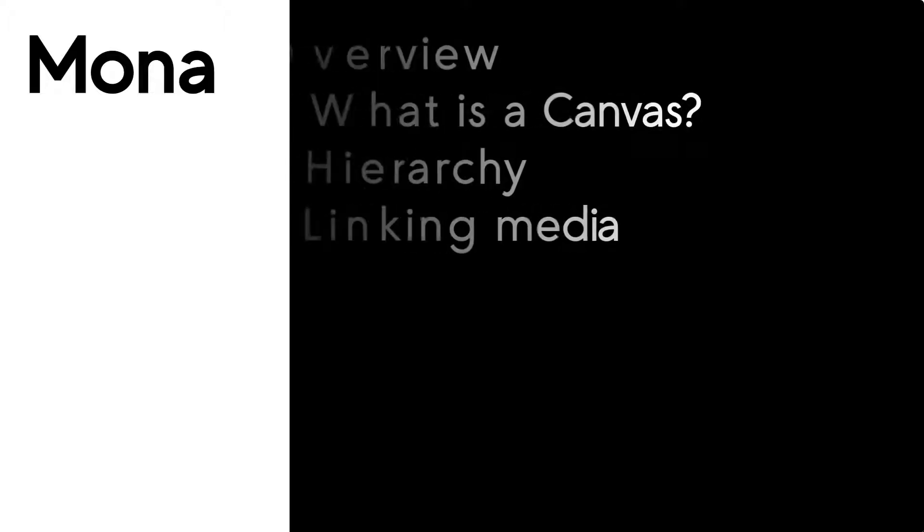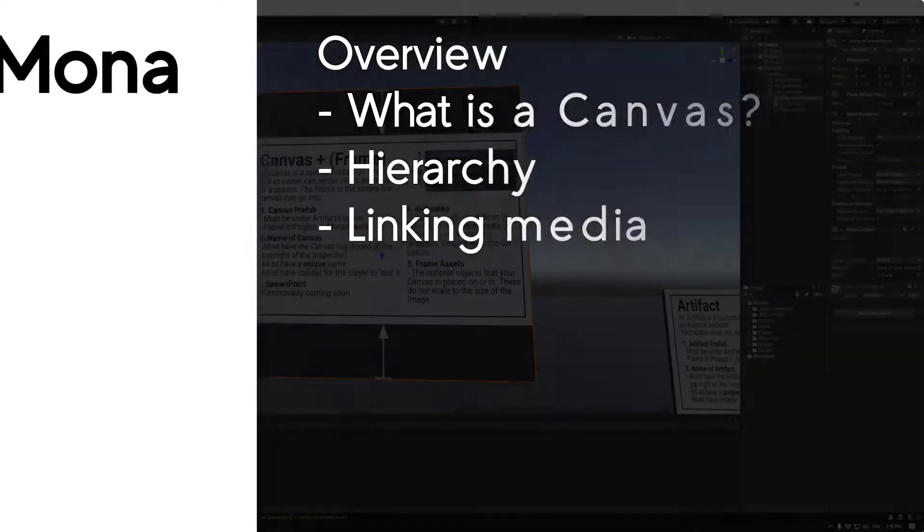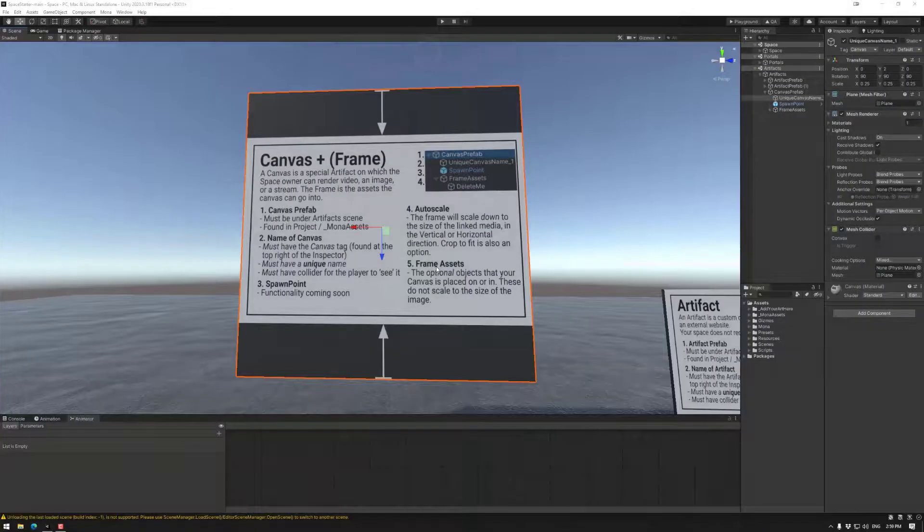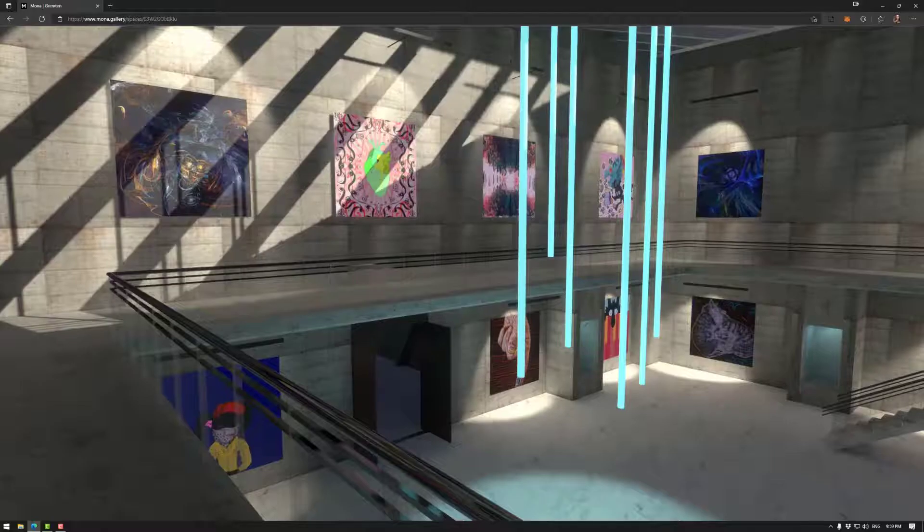Welcome to Mono Tutorials. In this session we're going to be focusing completely on canvases. In this tutorial we'll be looking at what is a canvas, we'll look at the hierarchy structure, and we'll be looking at linking media and other settings in the wallet. Let's jump in.